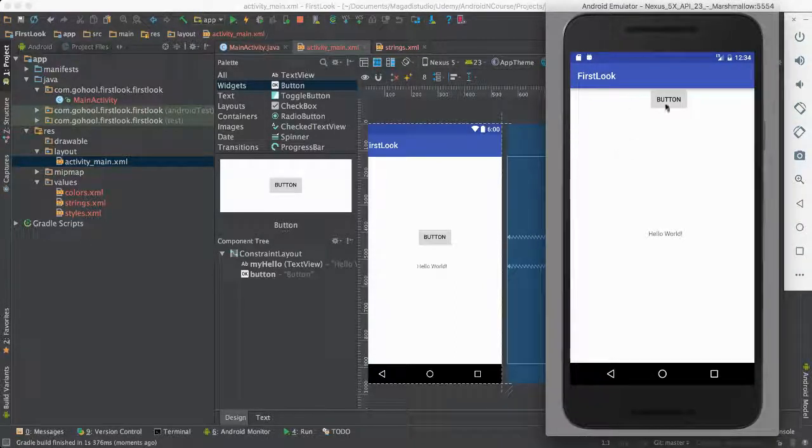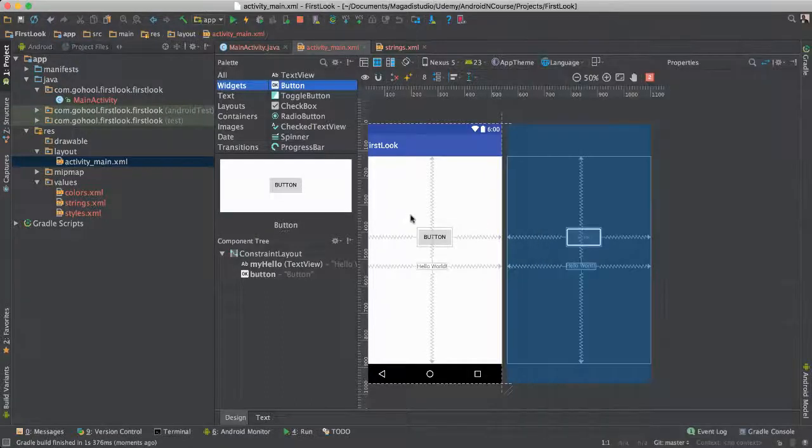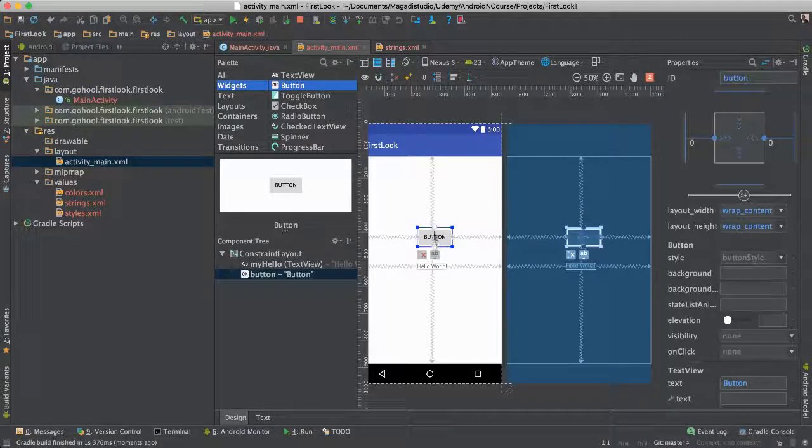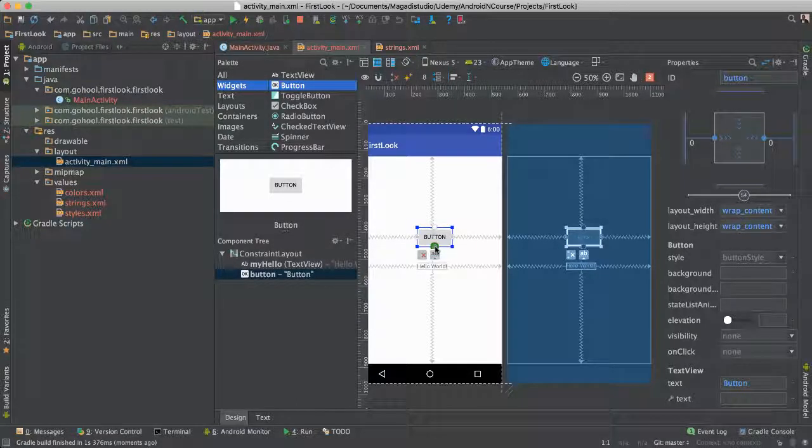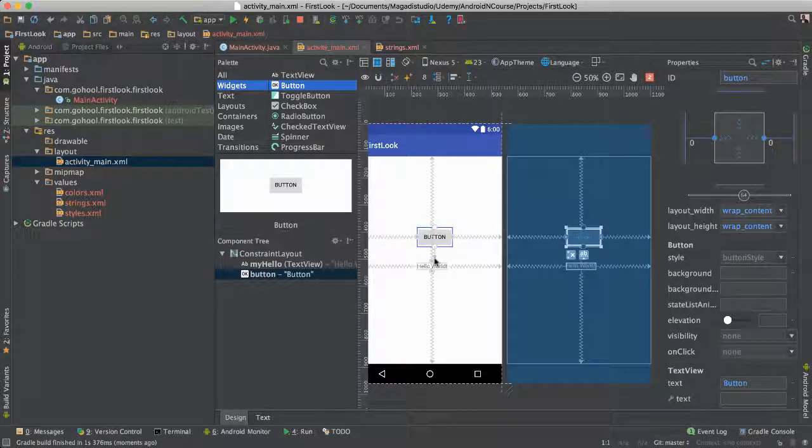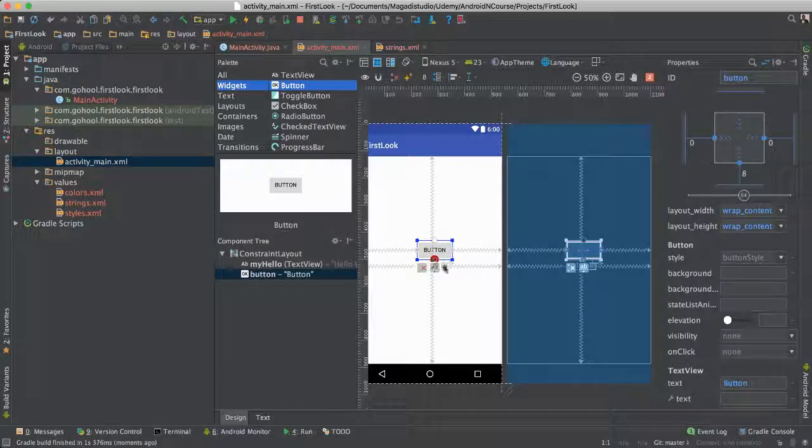But notice something, our button is way up here. Well, what if we want it to be right above our Hello World? Well, simply what we need to do is click on it. Once you click on it, you will see this green, as you hover over, you'll see this green mark happening here. So you can actually drag and point it there.